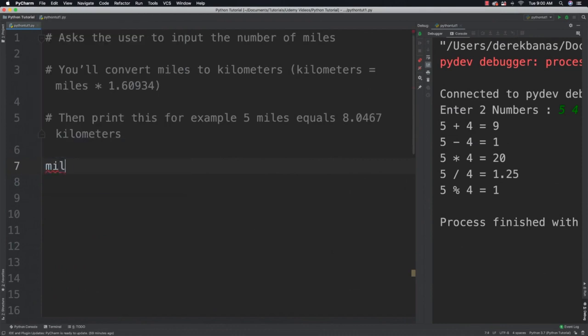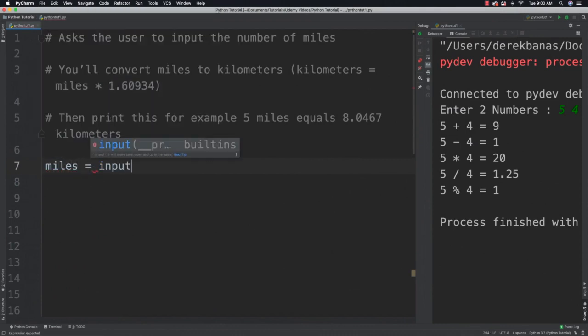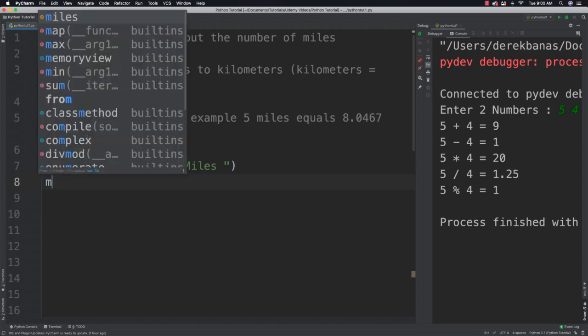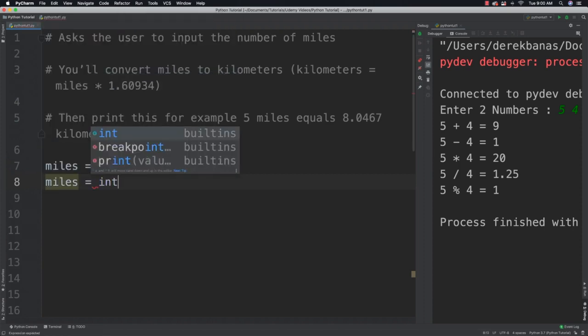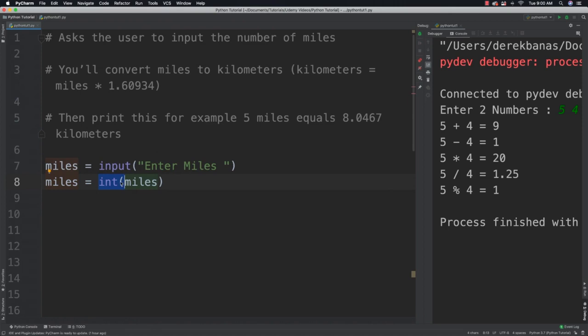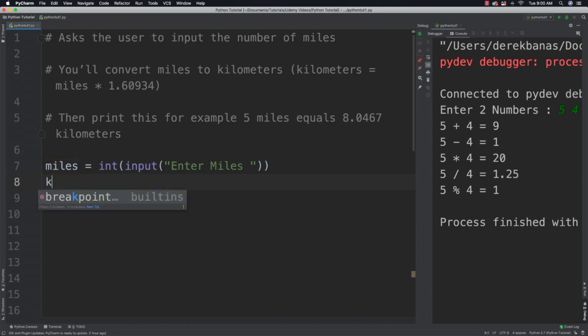Alright. So the very first thing we're going to do is we're going to ask for the number of miles. So I'm going to say enter miles. After I do that I'm going to convert from a string into an integer. So I'll say miles is equal to int and miles. And you could also put this part right here. Well let's just do it. I'm going to copy this and paste that right there. And then paste that parentheses right there. You can do that all on one line if you'd like.